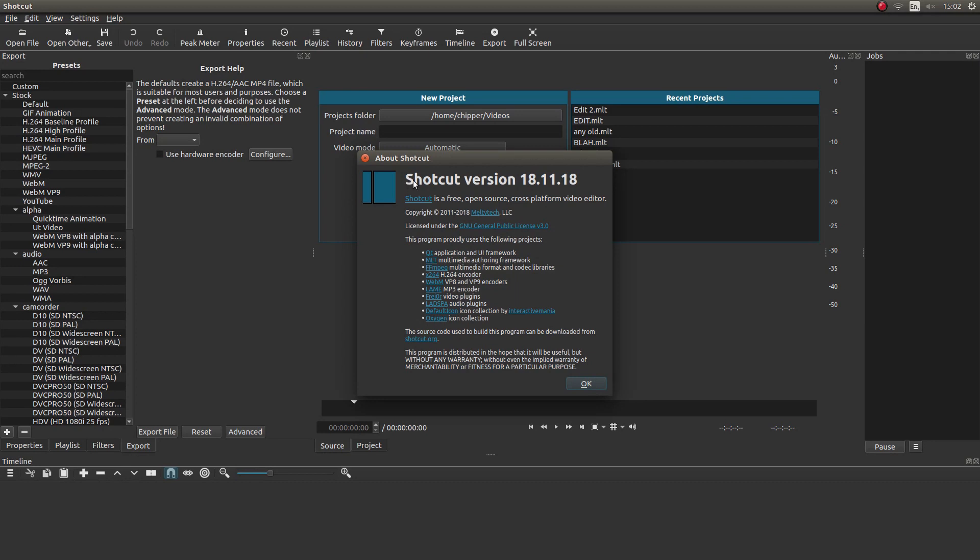I'm going to be using version 18.11.18. Yours, if it's an older version, might be slightly different to this.